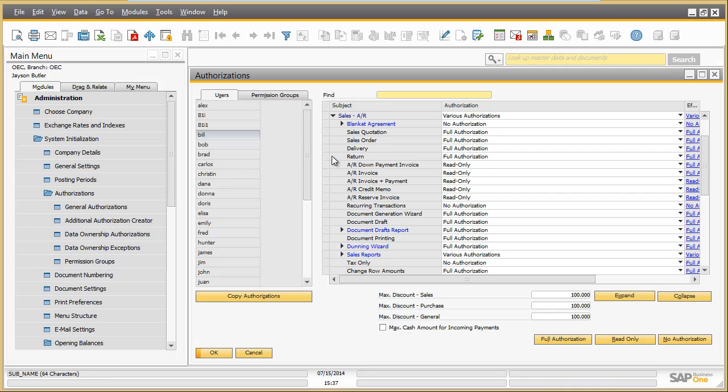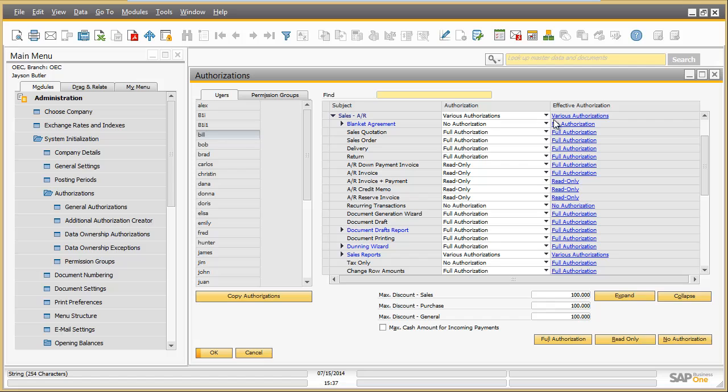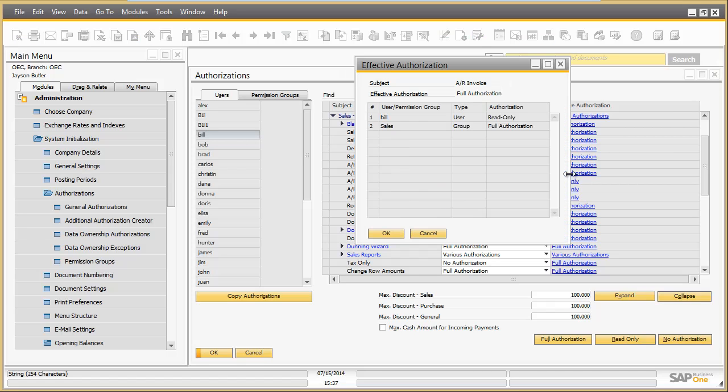You can see that Bill has read-only authorization for AR invoice through direct assignment. However, the effective authorization for AR invoice is full authorization.